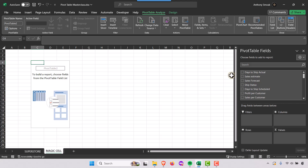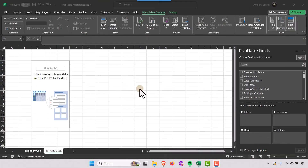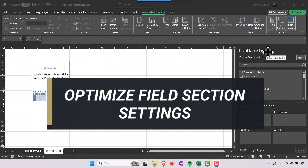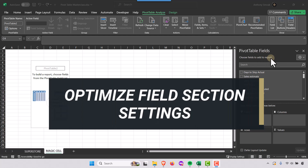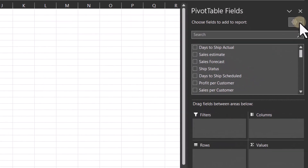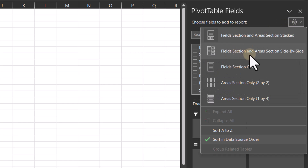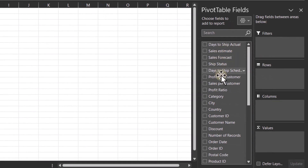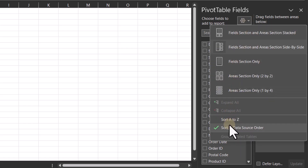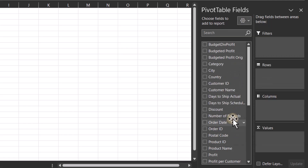The pivot table fields area shows up. Let's do some setup — I'll select the settings. I like the field section and area section side by side, so I choose that second option. I also like to go down and change the sort from data source order to sort A to Z, which puts the columns in alphabetical order making them easier to find.